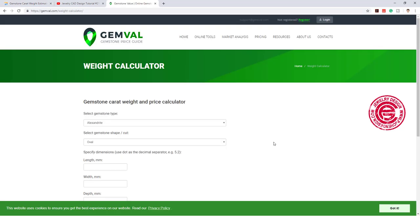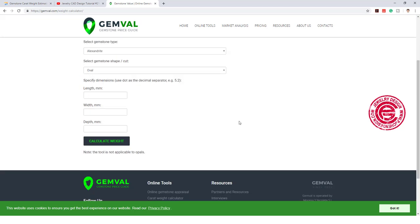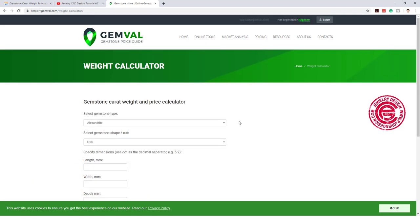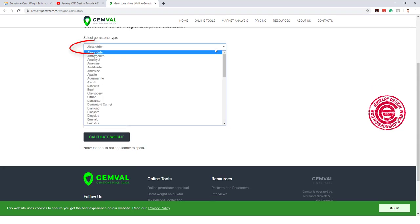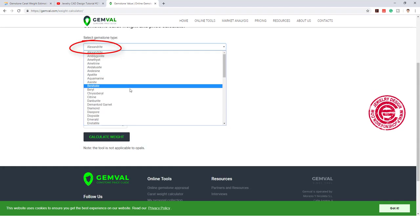The other website we have right here is called gemvolve.com, and it will also give you a good calculation. You can choose any type of stone that you want to calculate.